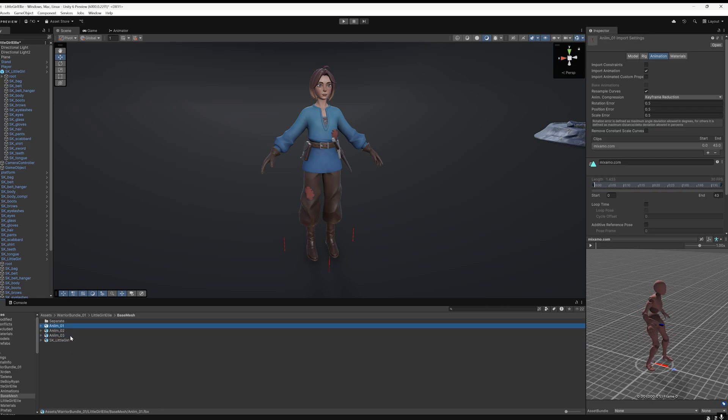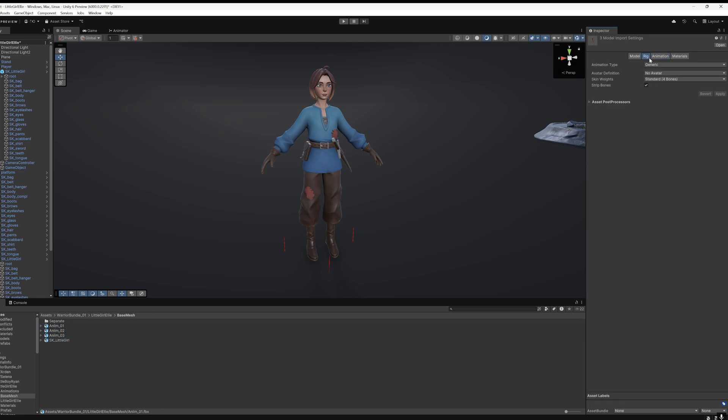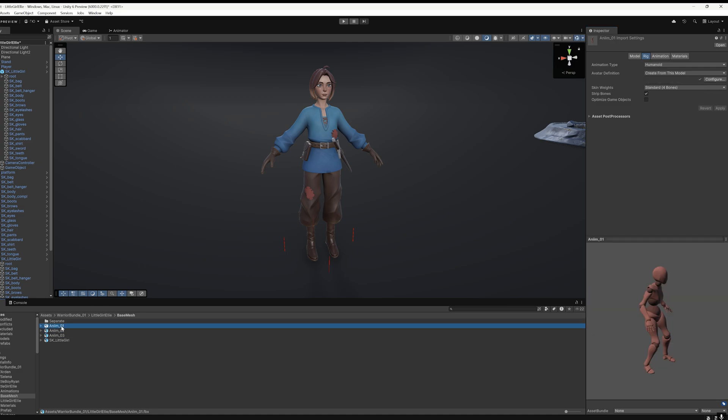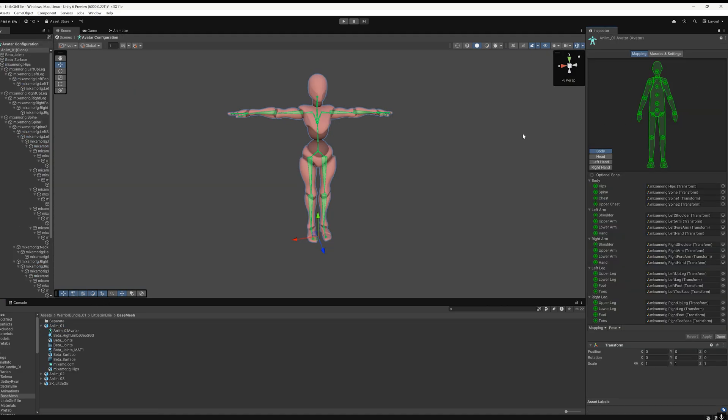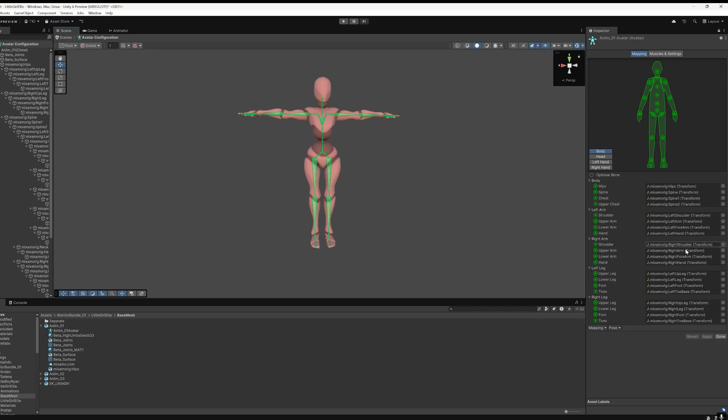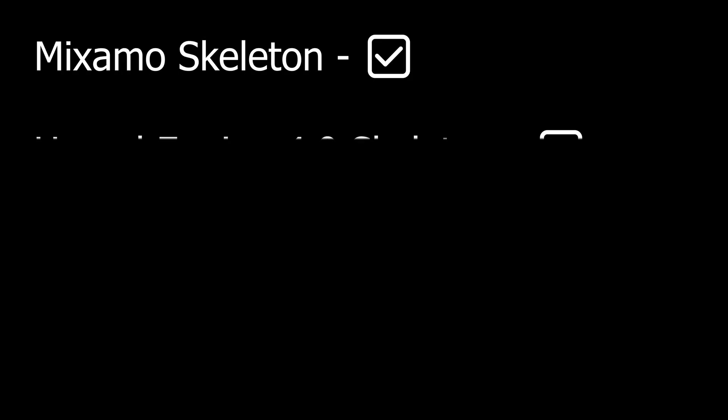Select all three animations and open the Rig tab. Here set Animation Type to Humanoid. In the Avatar Definition section, choose Create from this model and click Apply. In the Configure tab, you can check if the bones are mapped correctly according to Unity's standard configuration. Since we're using the standard Mixamo skeleton, all bones will automatically be positioned correctly.